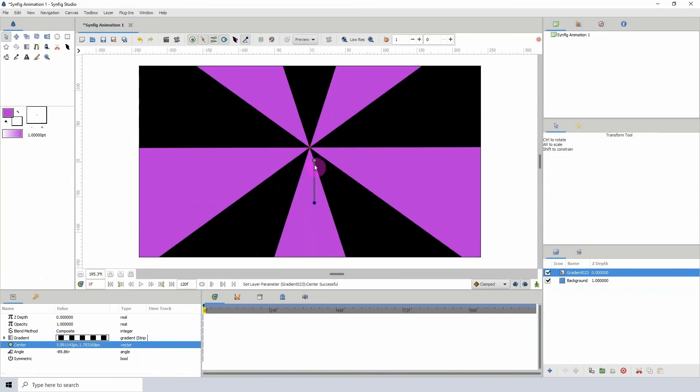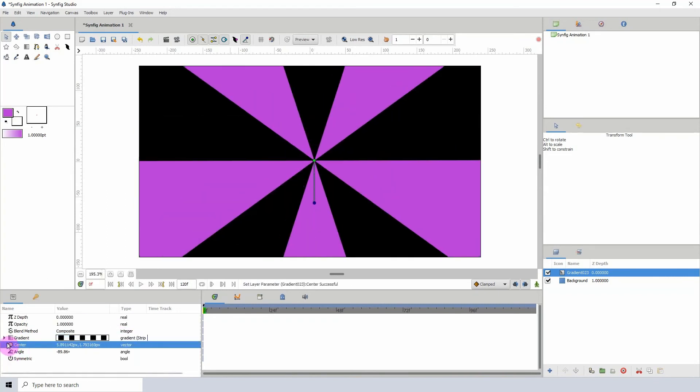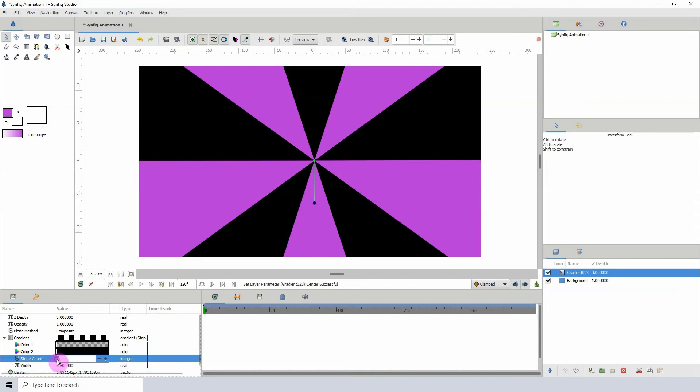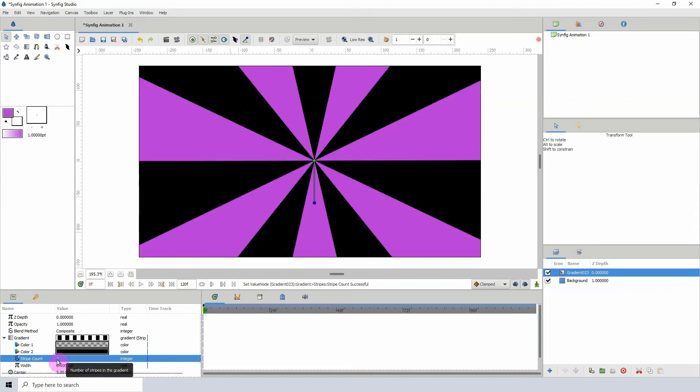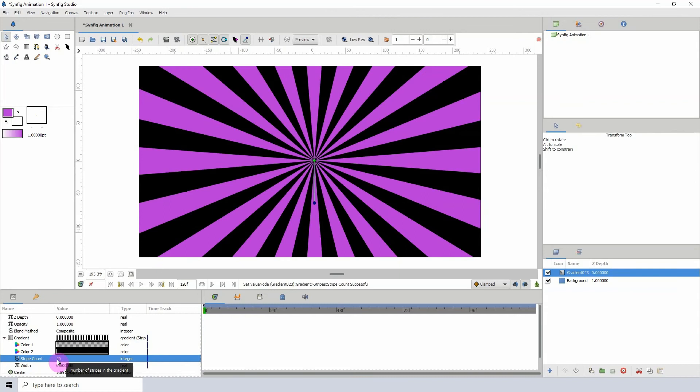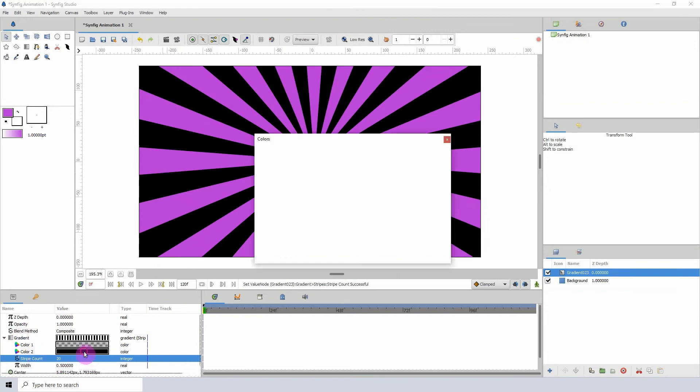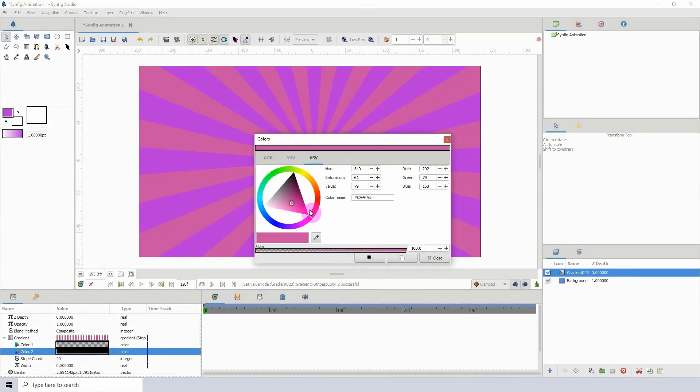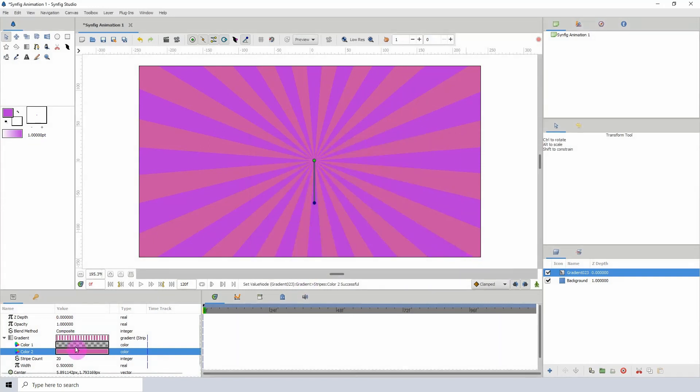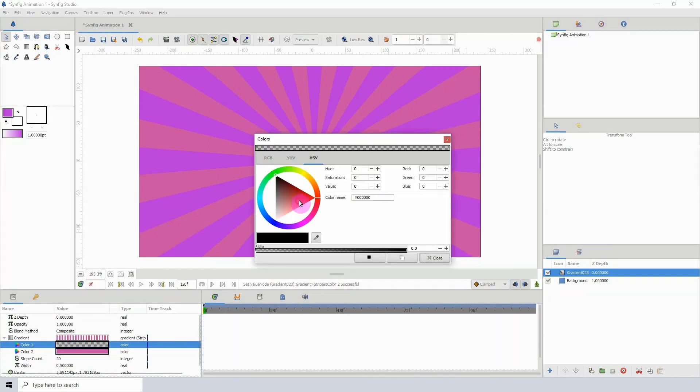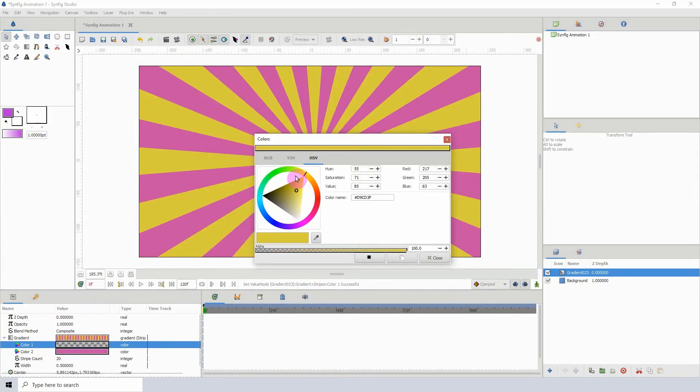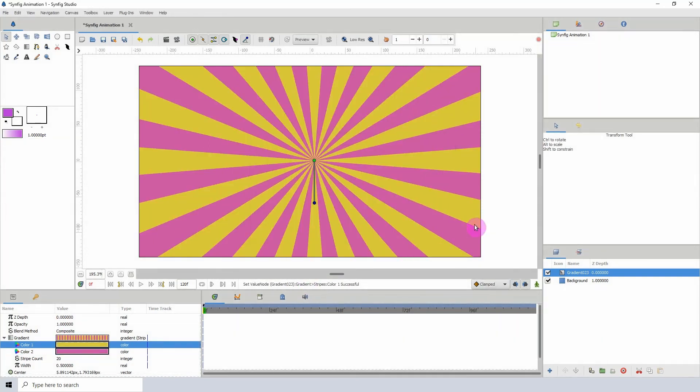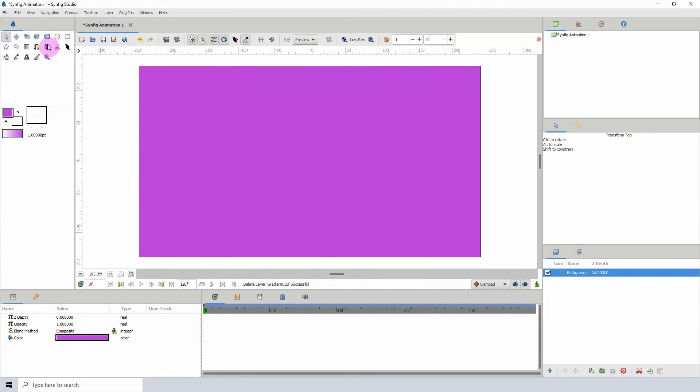see we have our starbursts, and we can increase the number to whatever we want. So if you need a quick and easy way to create your starbursts, I would recommend doing it this way. You can change the values here, and we see that is pretty cool.